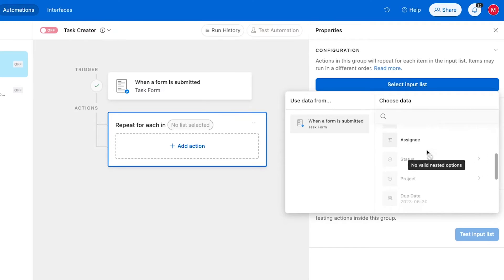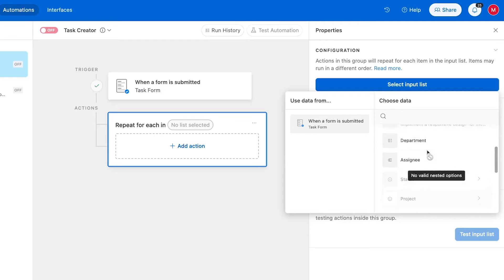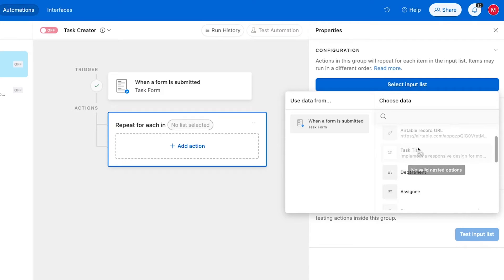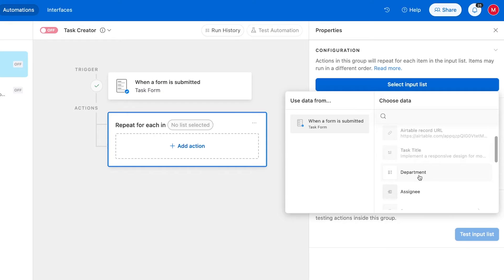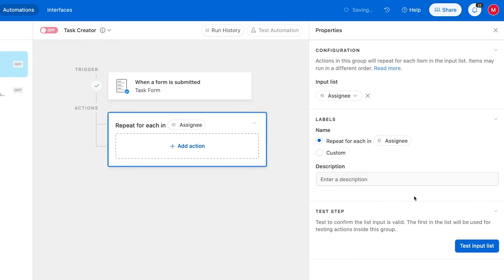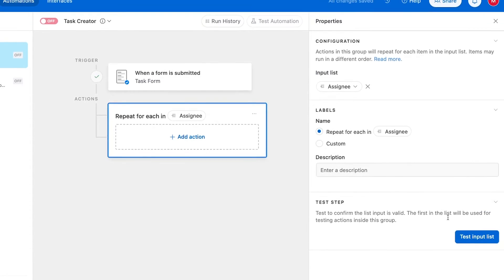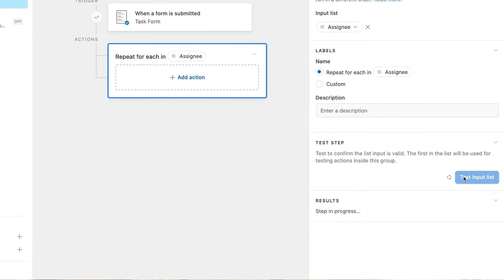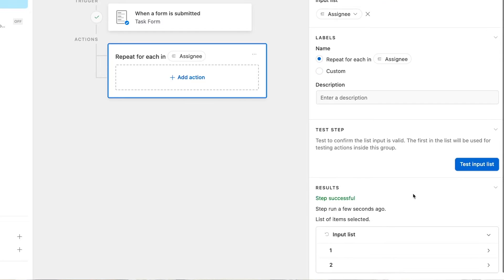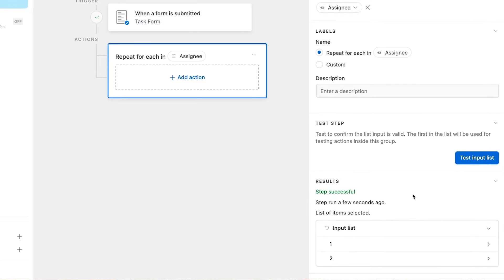Most of them are grayed out and can't be selected since these field types can't contain lists. Our only options are department, which is a multi-select field, and assignee, which is a linked record field. We'll select assignee. Now we'll click on test input list. The test successfully retrieved a list, and now we see two items enumerated in the list.